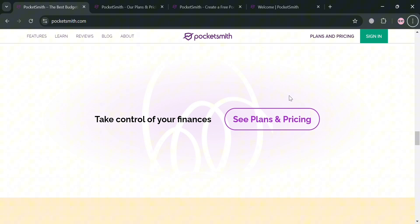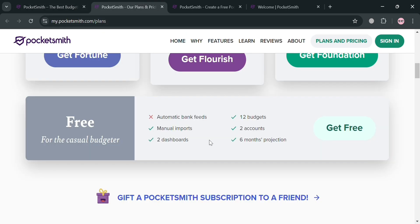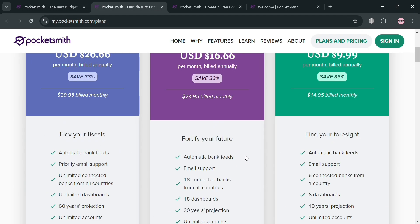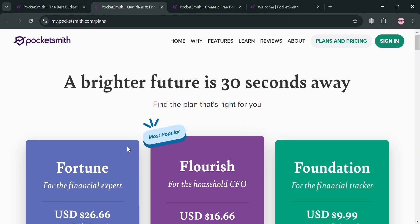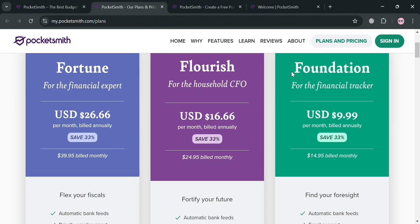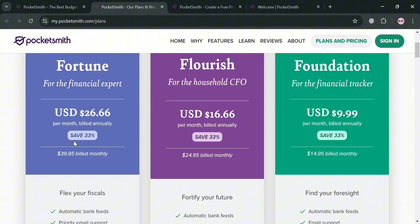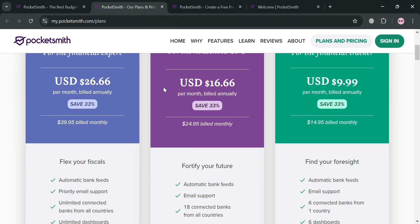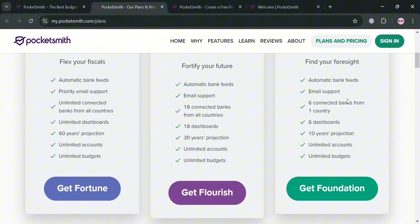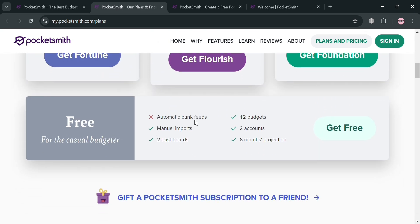To see the pricing plans offered by PocketSmith, click on 'Plans and Pricing' and you'll be directed to a page showing the available plans — Tune, Flourish, and Foundation — along with their corresponding prices and list of benefits included in each plan. Alternatively, you can get started for free by clicking the 'Get Free' button.